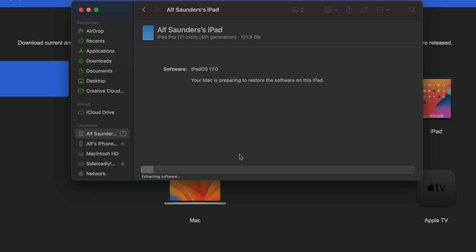Now if you did get an error saying the firmware file is incompatible, your iPad model is shown right here and you will need to get the correct firmware file. Keep your iPad connected and let's wait for the reset to finish.